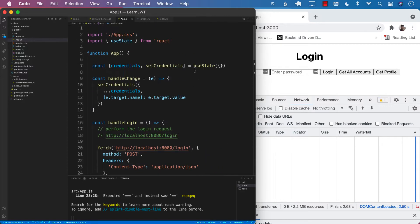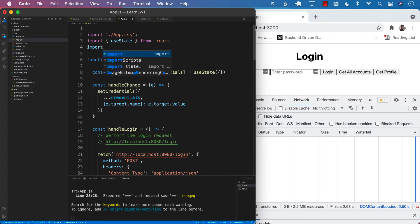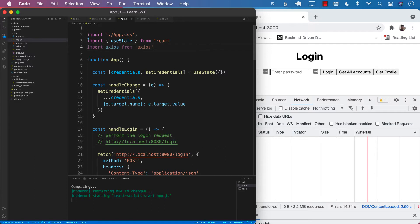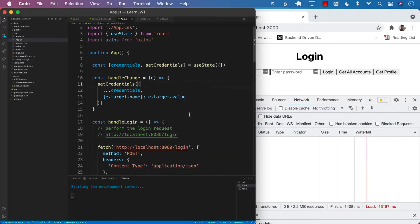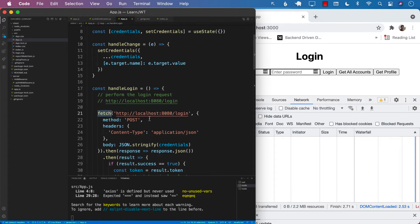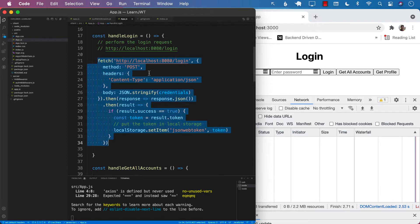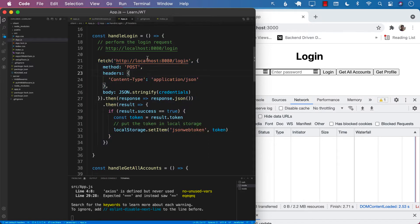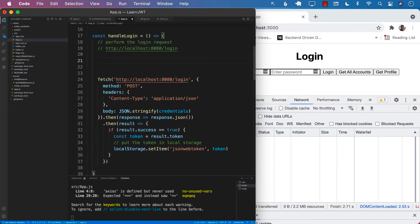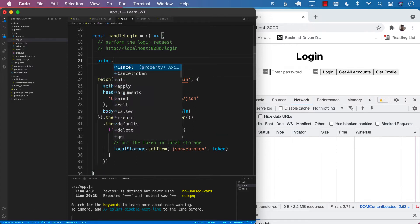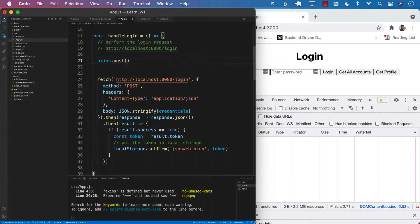In order to use Axios, we will first need to import Axios. So let's go ahead and import Axios from Axios. Now wherever you are using the Fetch API, you should start using Axios. Let's go ahead and start with the actual login part. I'm going to say Axios.post, because we are posting to a URL, which we already have.